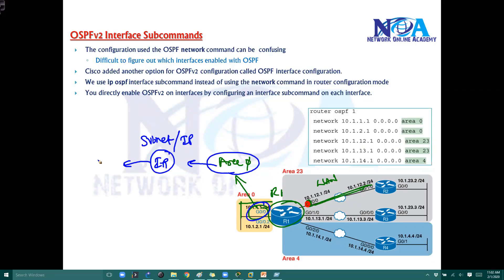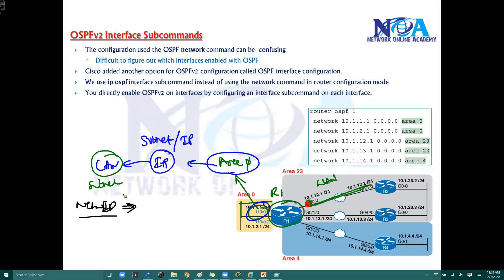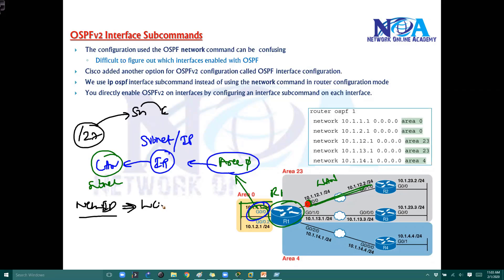When you talk about a LAN interface, you need to advertise the complete subnet again. Which means you need to figure out the network ID if you want to address the complete subnet, and then you need to calculate the wildcard mask. If that is slash 27, then you need to figure out the subnet mask and then calculate the wildcard mask, define that particular wildcard mask, and then area number. So it's a little bit lengthy process.